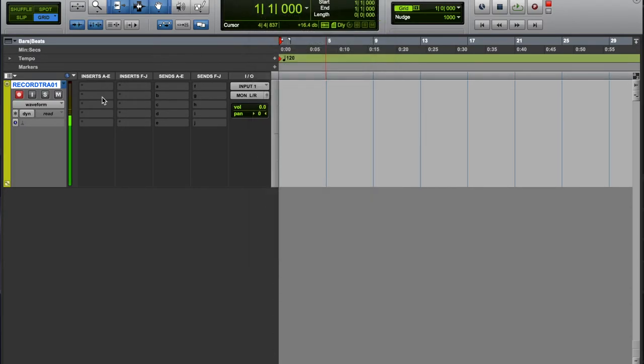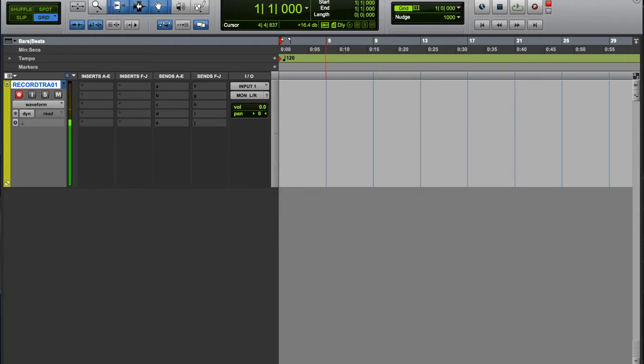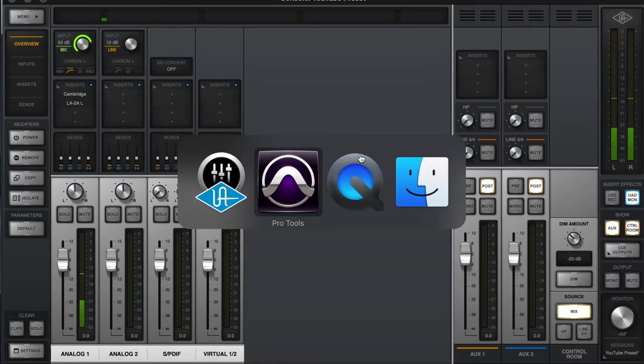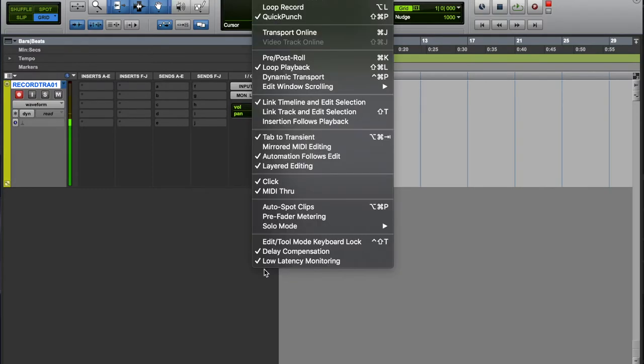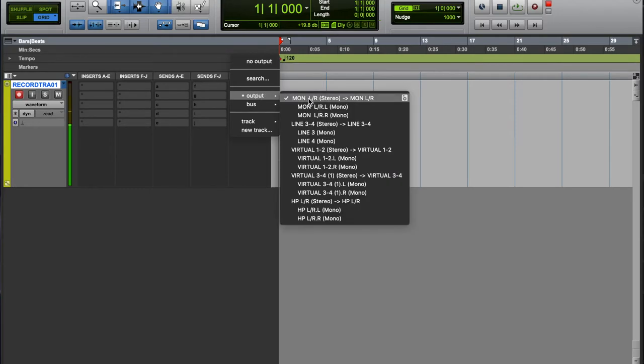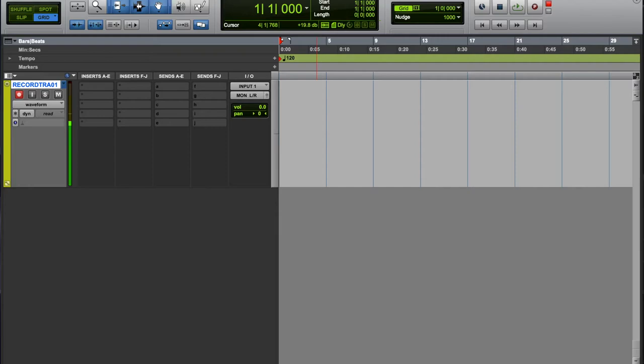So this will benefit you more if you work out of a template. But basically, you also want to make sure you have your low latency monitoring on.